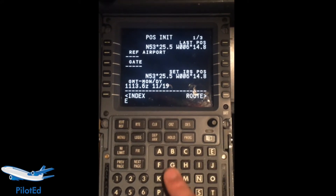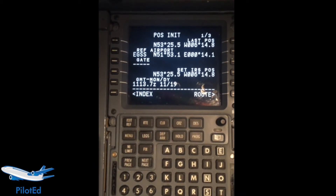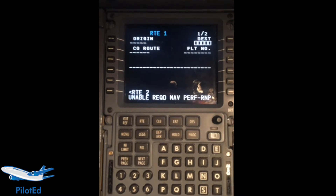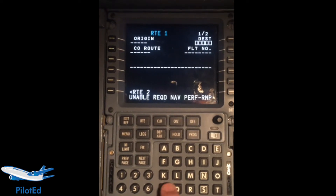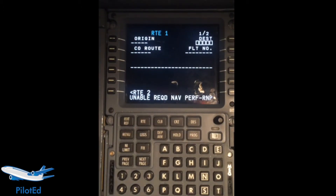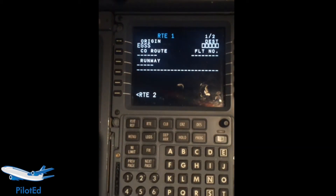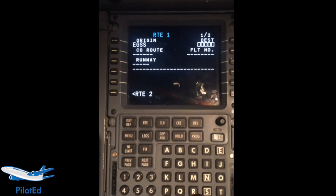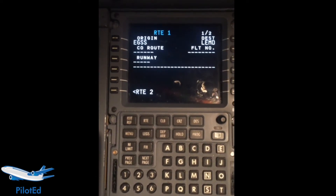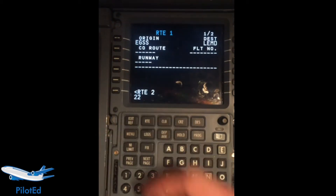It doesn't really matter. A stand I'm quite familiar with, so we can put Stansted. Routes — it doesn't really matter, I'm just making it up here just so you can see. You can see it's one of the newer 737-Gen FMCs with two routes available. So, Stansted, and let's say we're flying to — I don't know — Madrid. Mike Delta. And runway, so taking off the 22, Stansted.